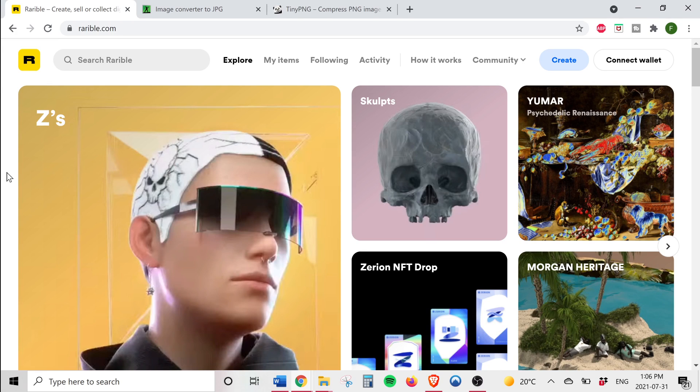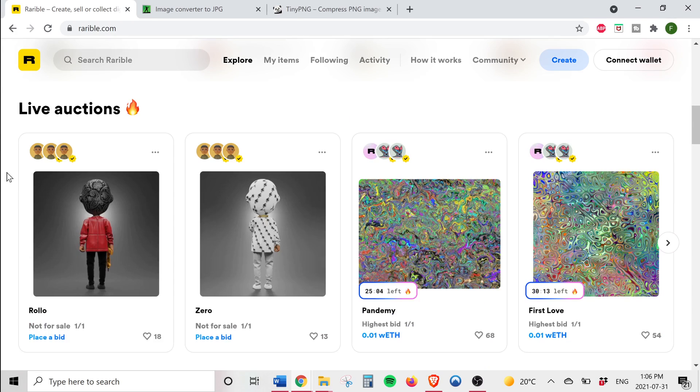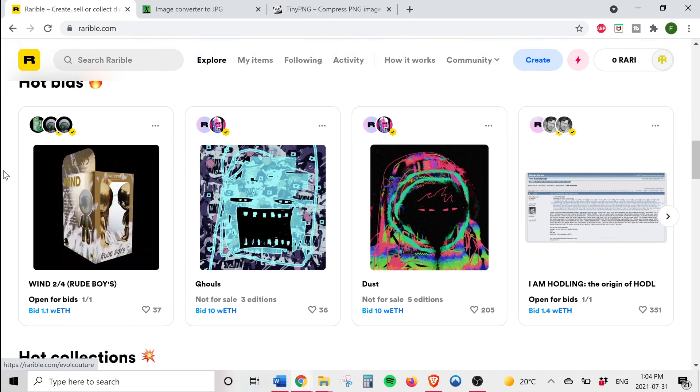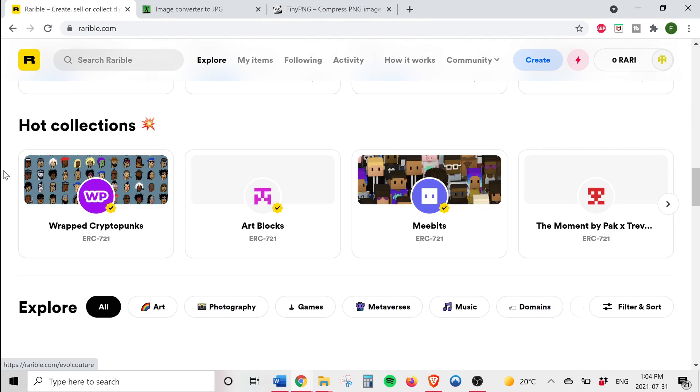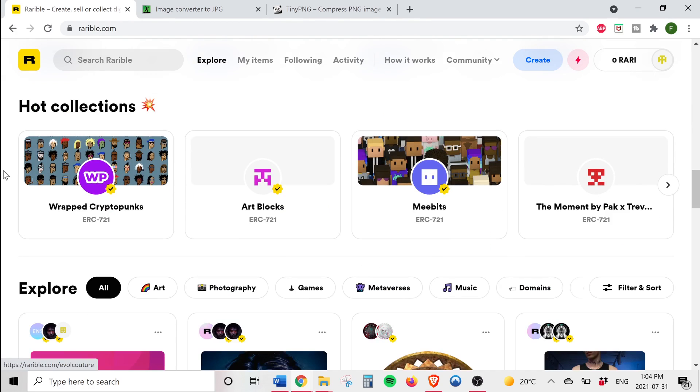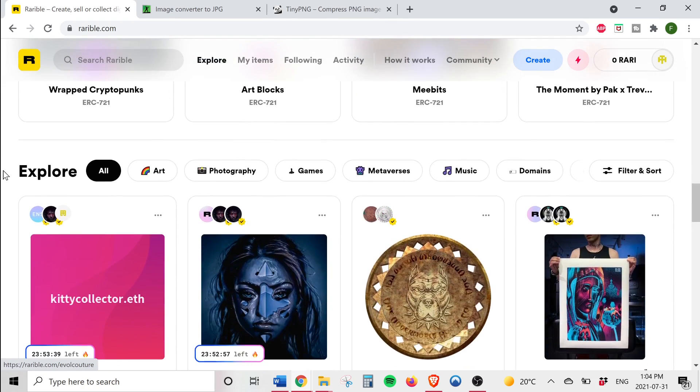As you can see the Rarible website has a wide variety of NFT art on display. You can see the best selling artwork, which NFTs are popular, new releases, different art collections, etc.